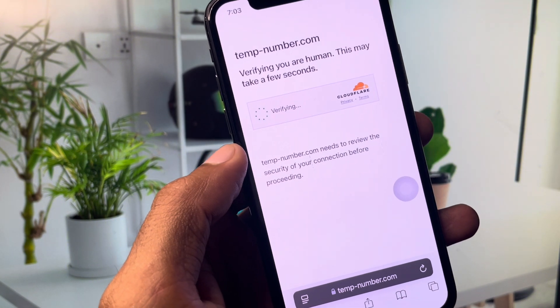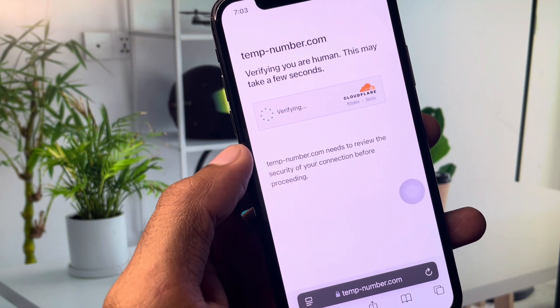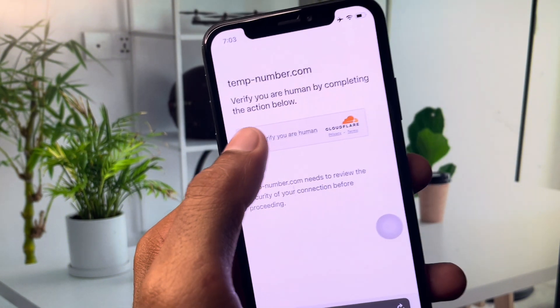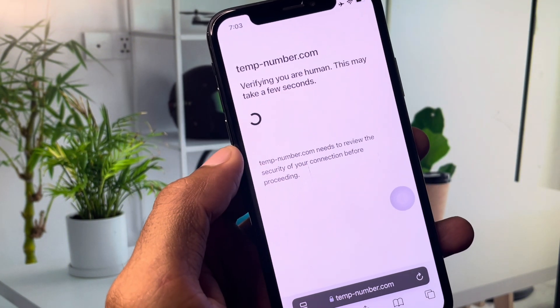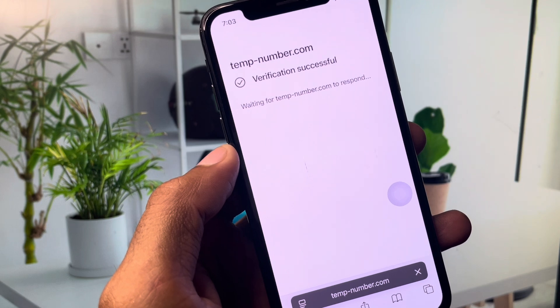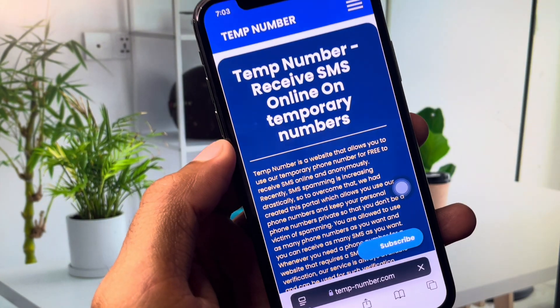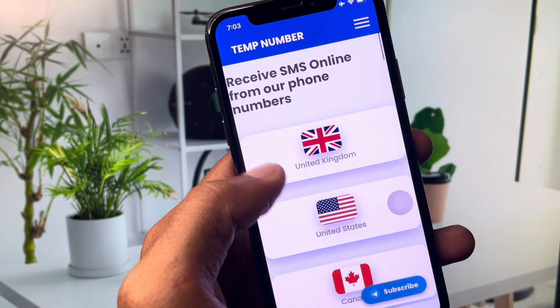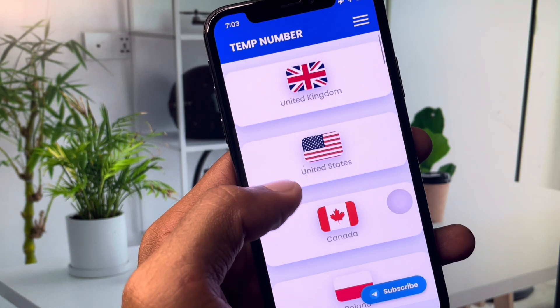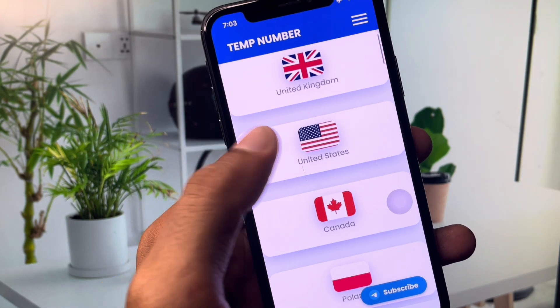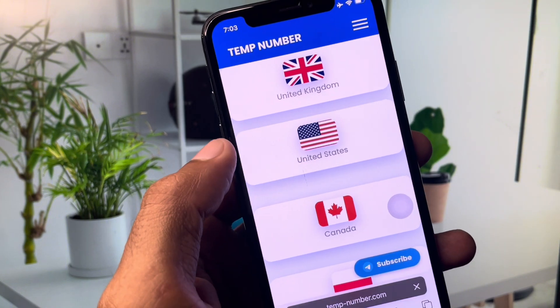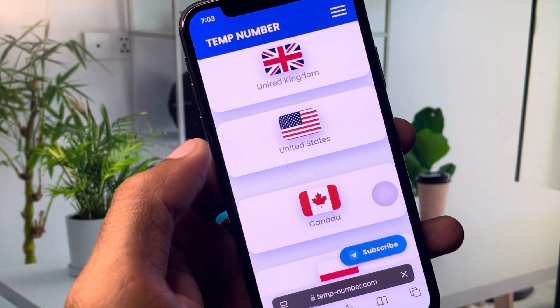Once the site loads, verify that you are a human and wait a few more seconds. You will then see the main interface of the website. From here, select United States.